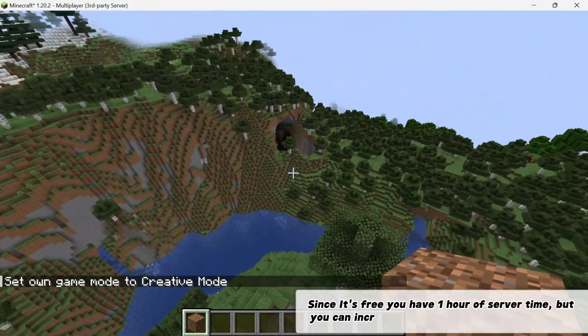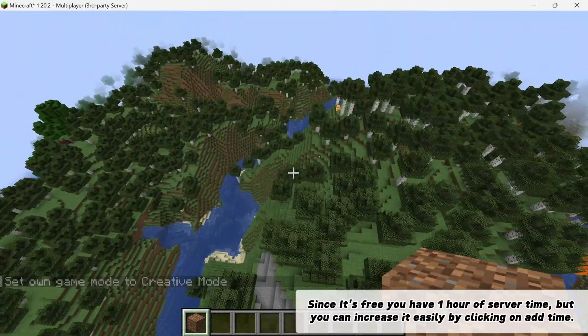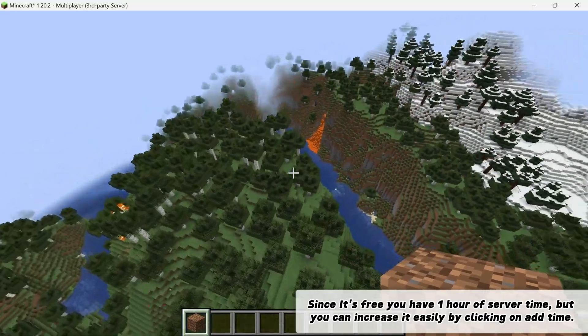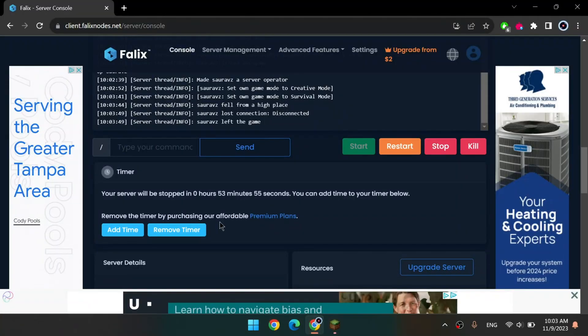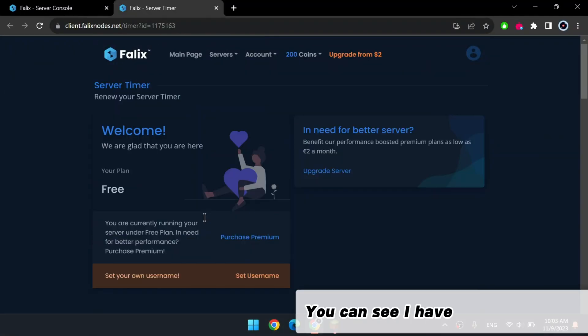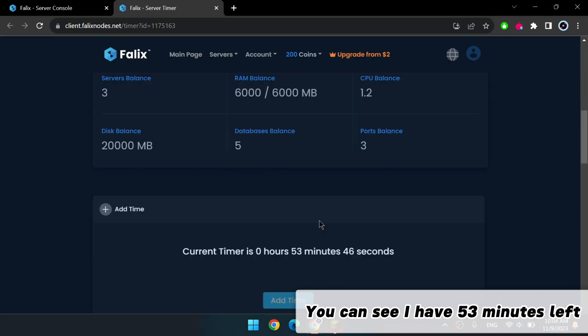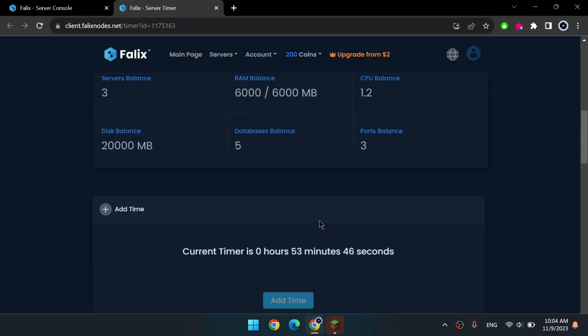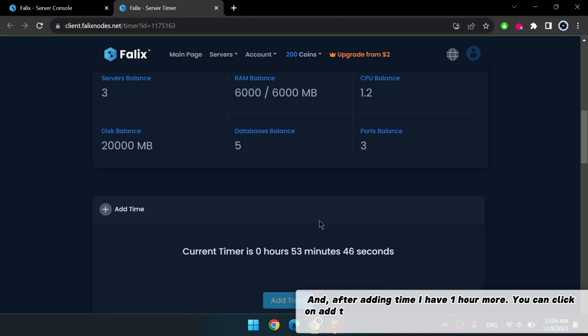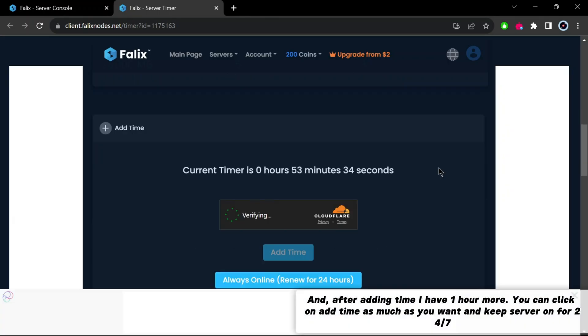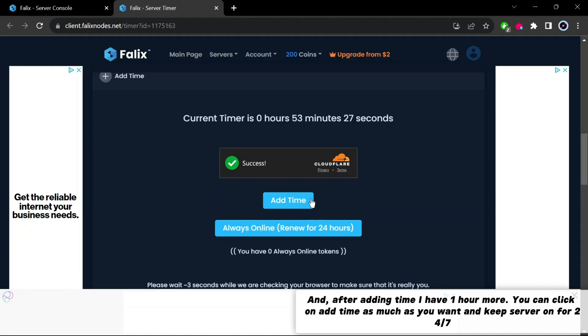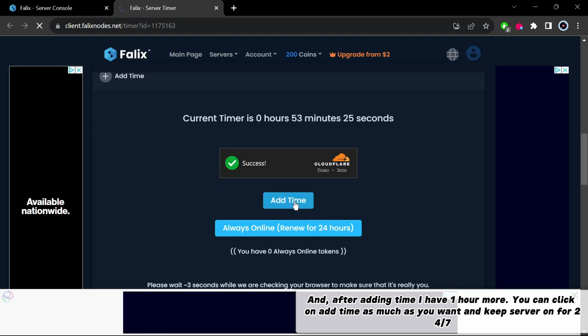Since it's free, you have one hour of server time. But you can increase it easily by clicking on add time. You can see I have 53 minutes left. And after adding time, I have one hour more. You can click on add time as much as you want and keep server on 24/7.